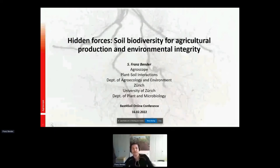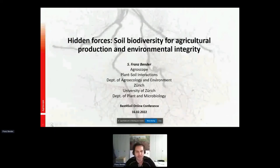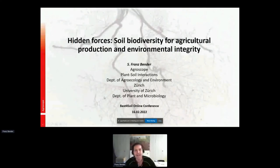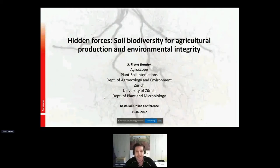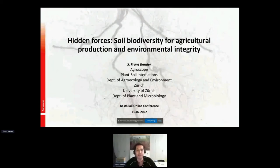Thanks for the introduction, and thanks to the organizers for inviting me. It's really a pleasure to be speaking here today. I'll be talking about the hidden forces on the ground — soil biodiversity for agricultural production and environmental integrity.